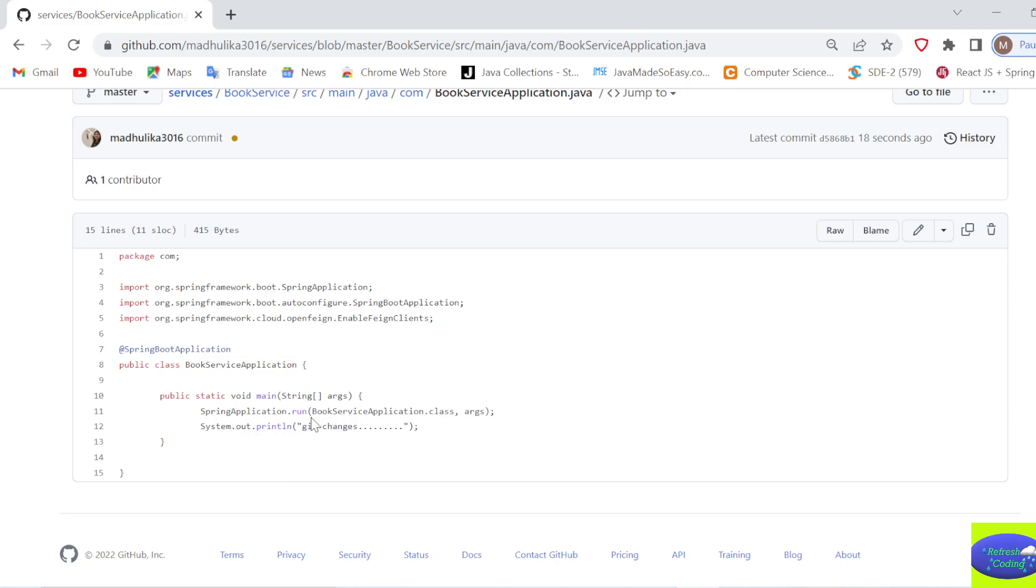So this way you can work with Git. You can collaborate with multiple developers and you can work. How to create different branches, if you want you can create different branches also and you can work with that, and you can merge those branches together also. So how to work with branches, that I'll show you in the next video. Thank you for now, thank you for watching, and please subscribe.